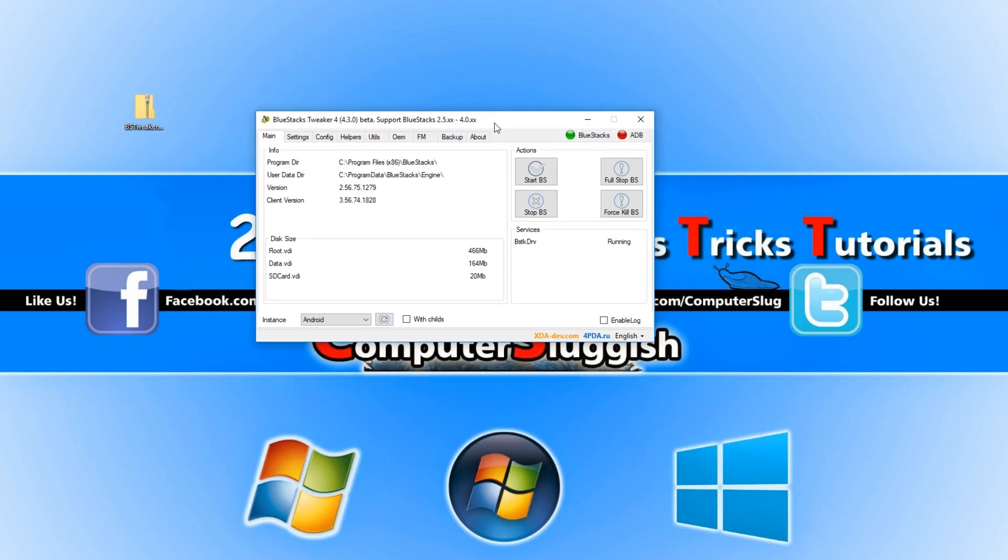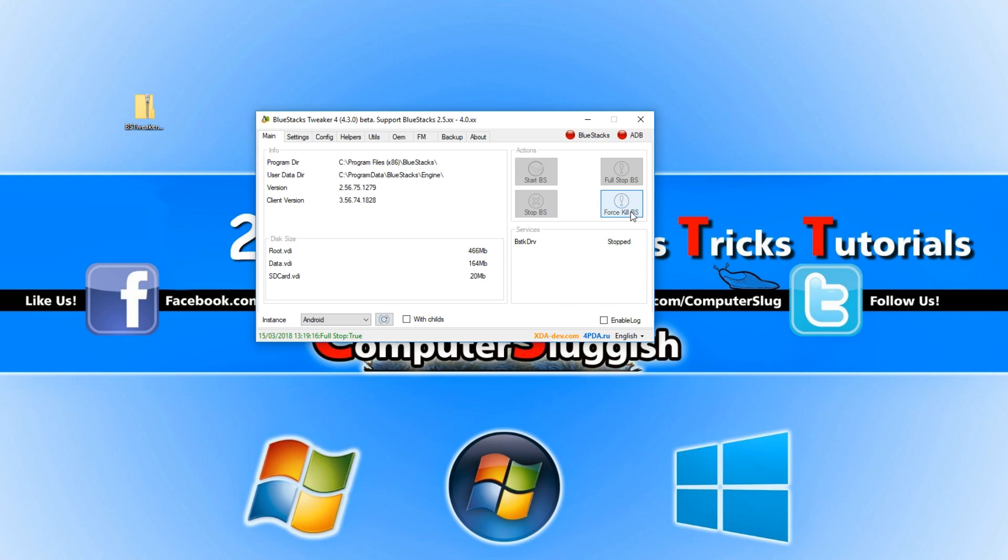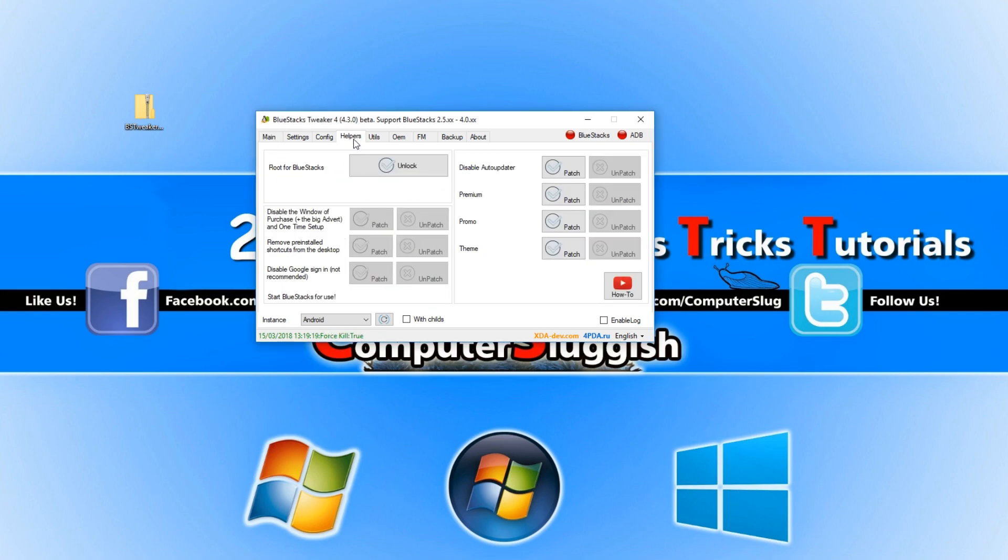Once the tweaker is open, you now need to press full stop BS and go force kill BS. You now need to go across to help us and you need to click on unlock next to root for Bluestacks.